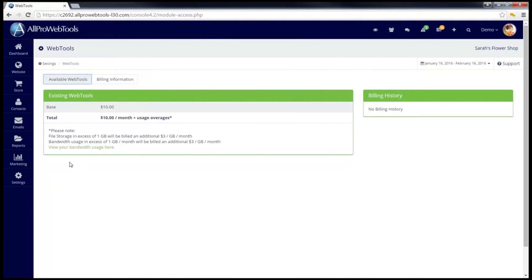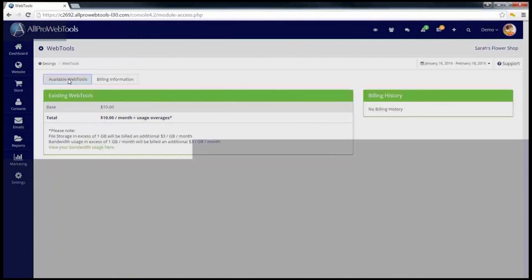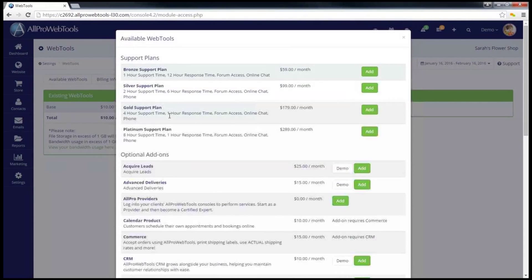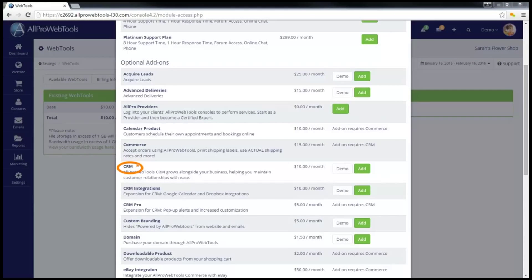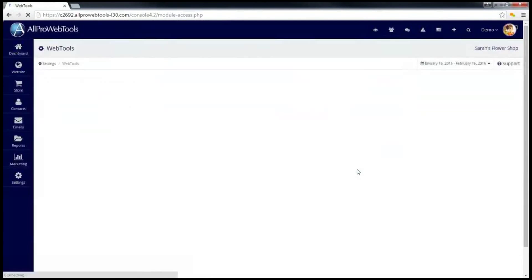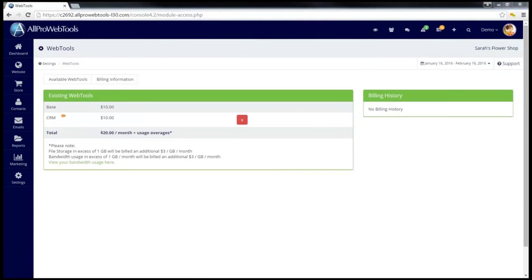Then go to the Available Web Tools button and scroll down until you find CRM and click Add. And now you have the CRM tool installed.